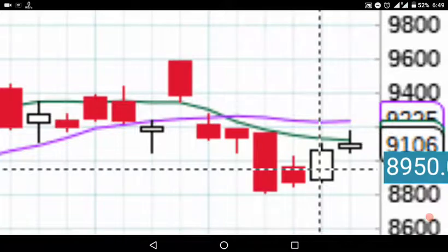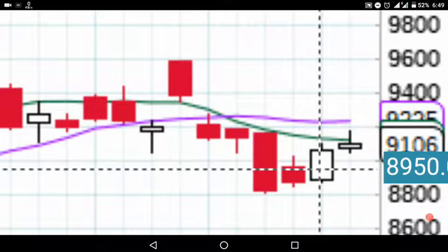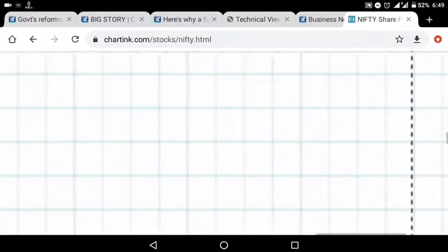This is the shooting star pattern. The shooting star will get the same thing. When it comes to the target, it will be a selling signal. Maybe the market will go down.